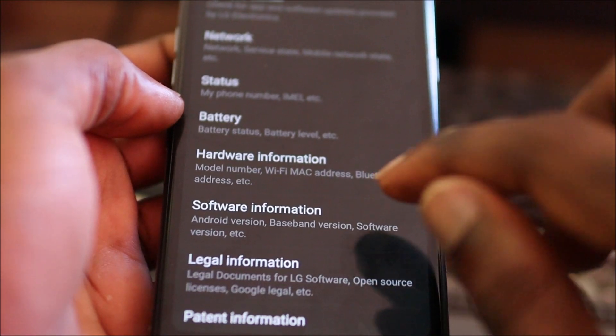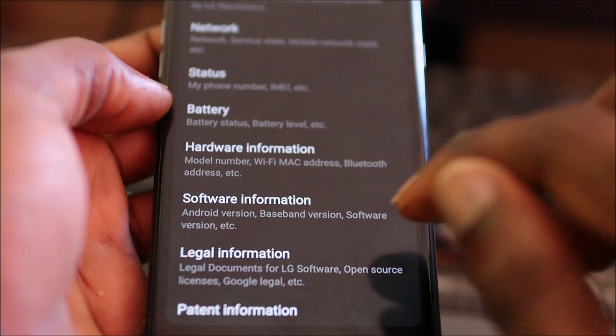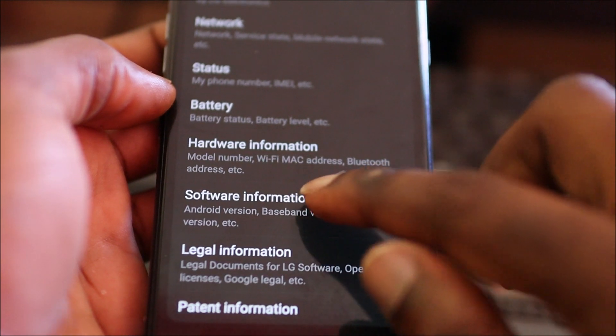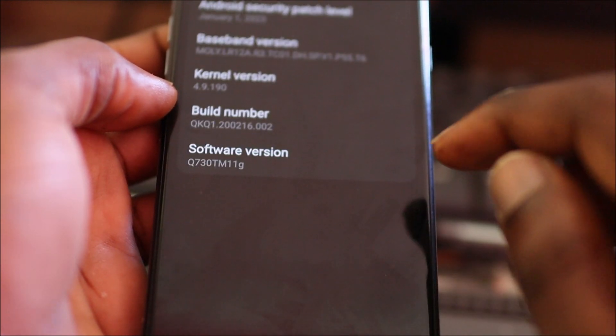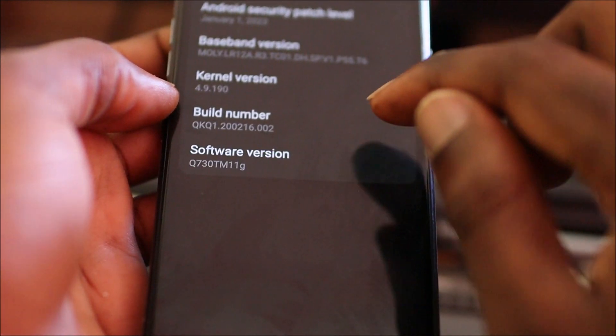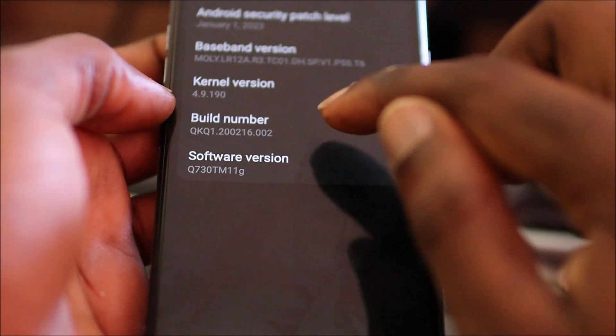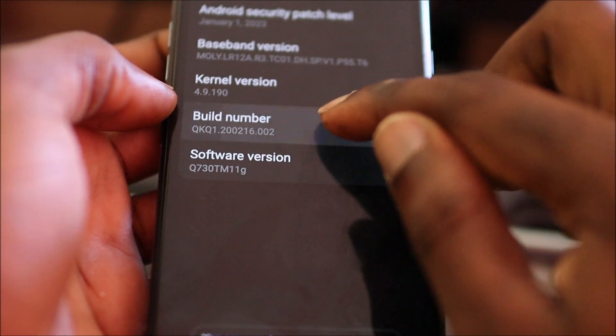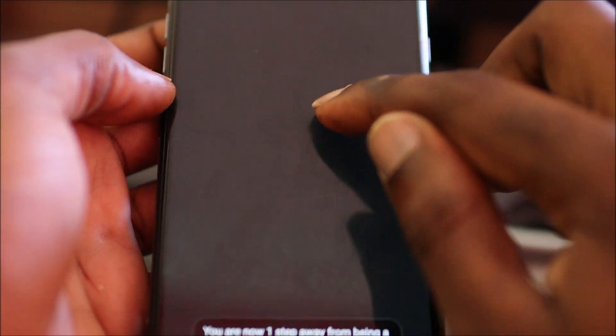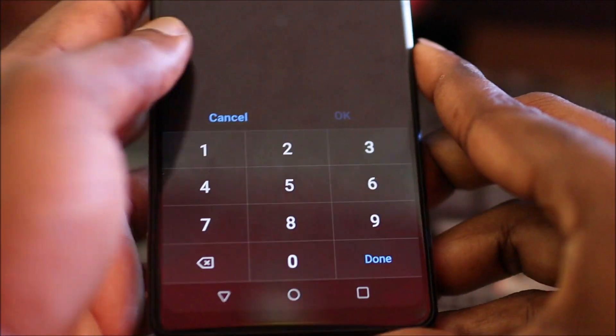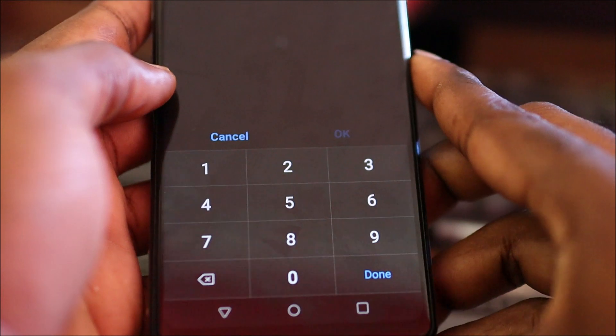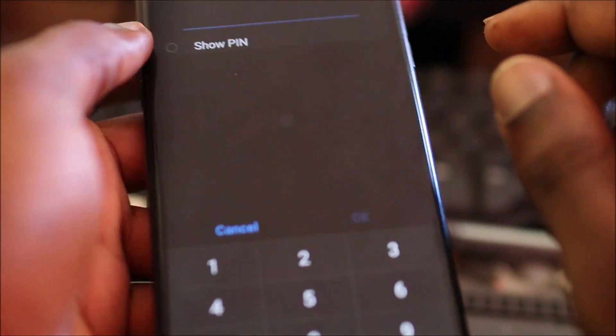To go into the developer options, you want to go to Software Information and tap Build Number seven times. Then it will enable the developer option. We need to put in the passcode.